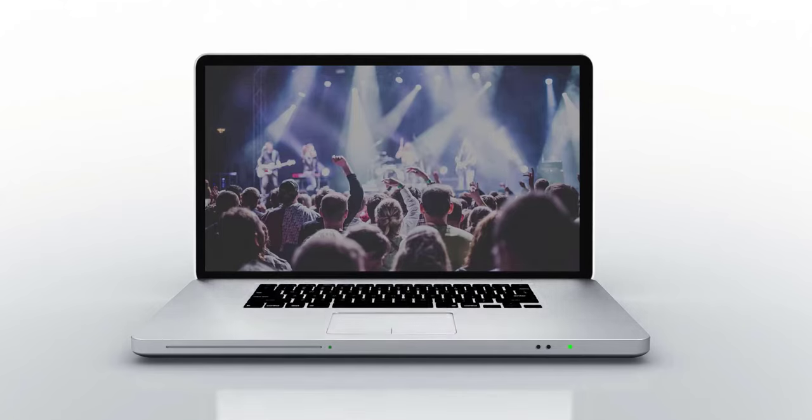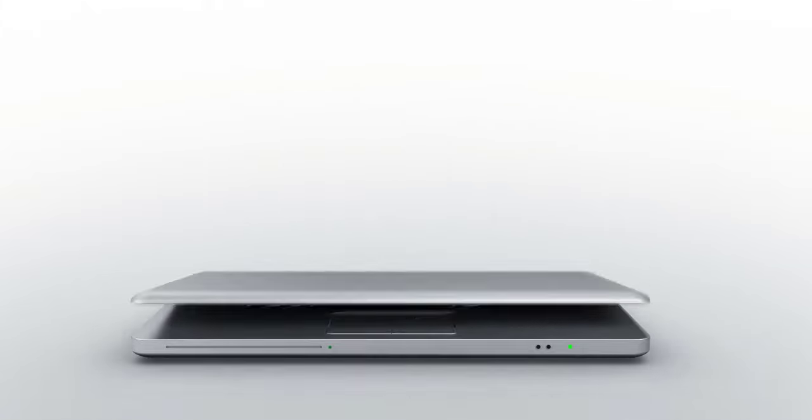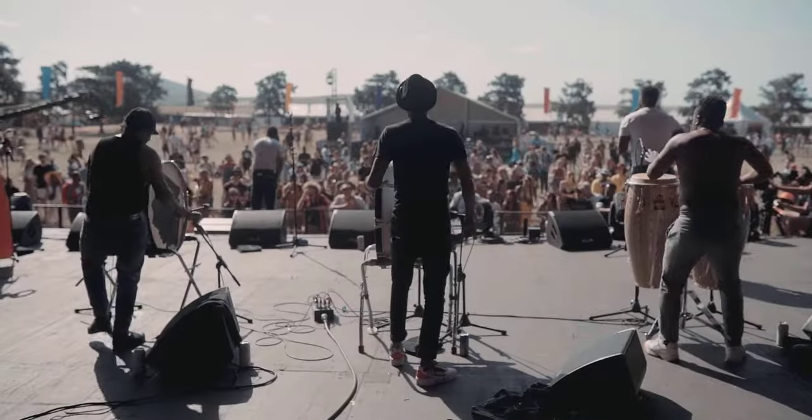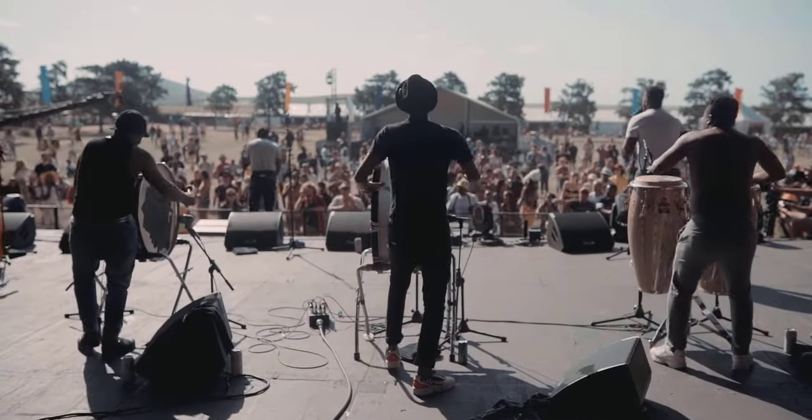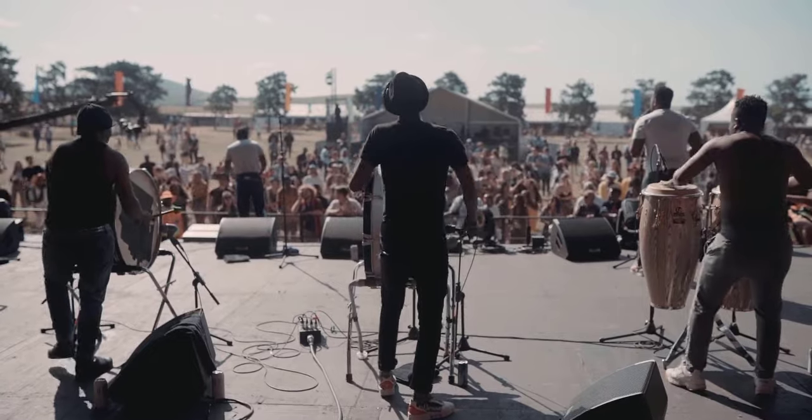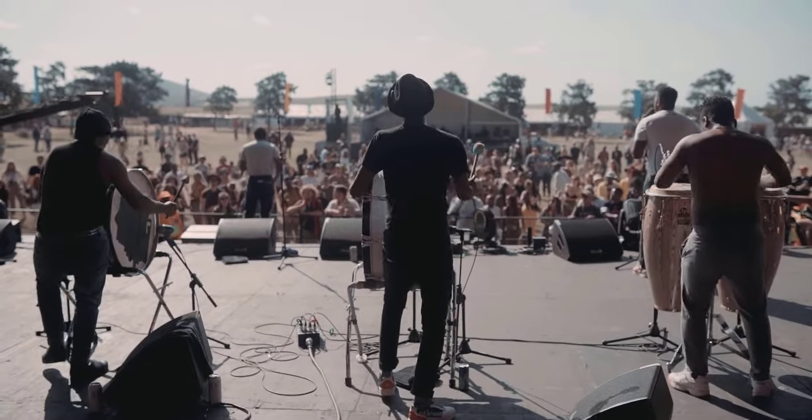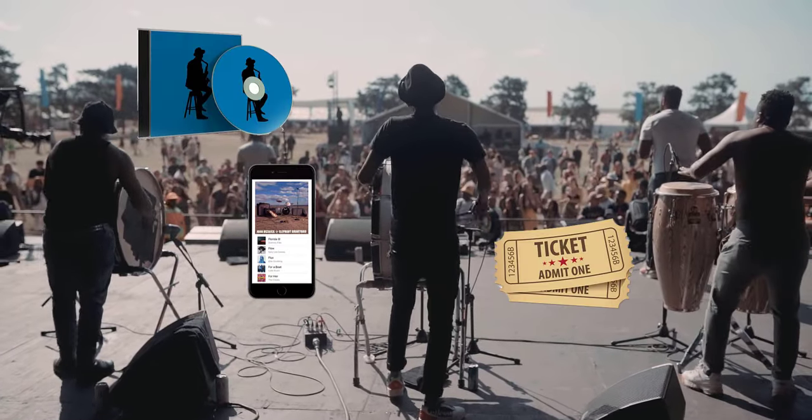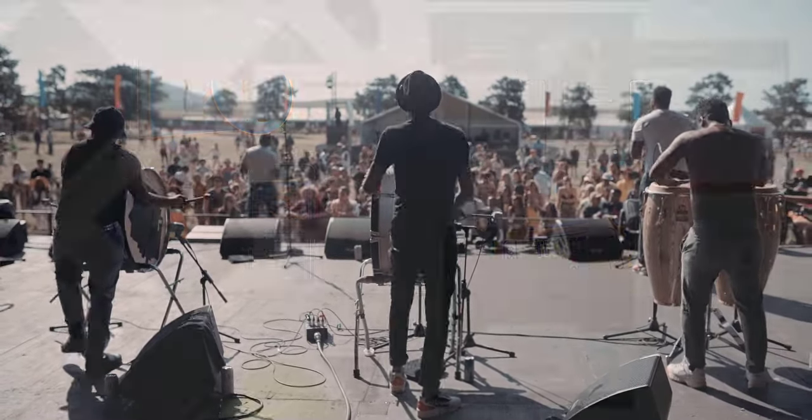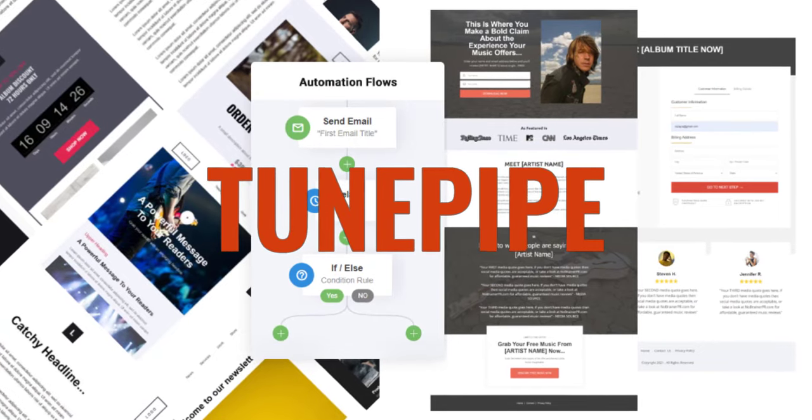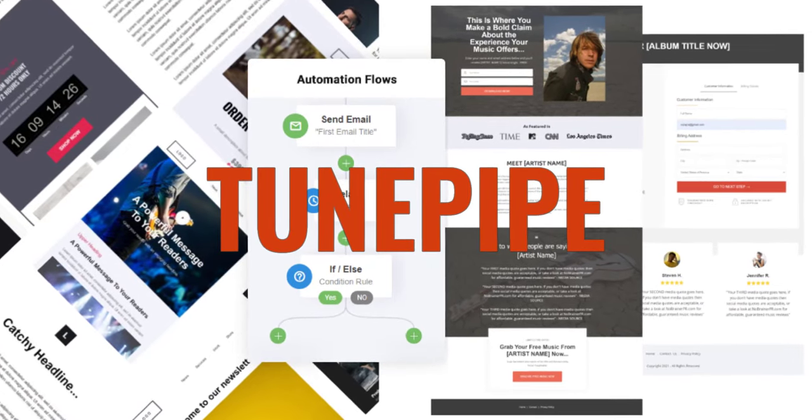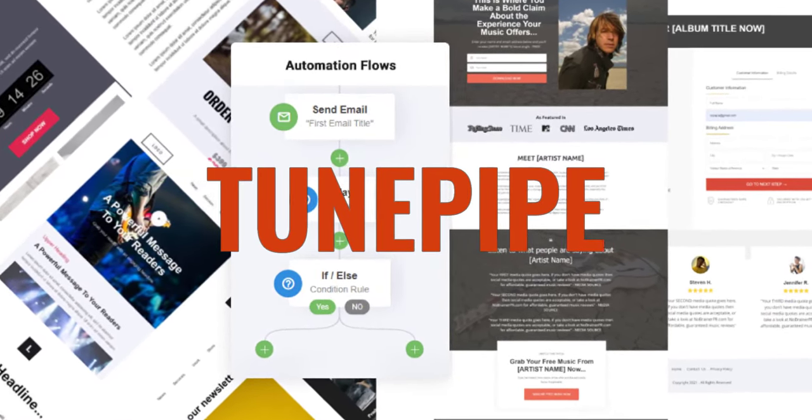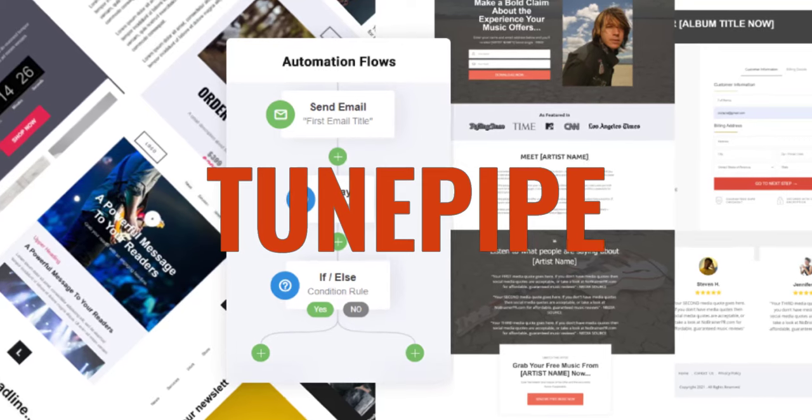And that it is essential that musicians continue to cultivate their true fan base and then monetize their relationship with their fans by selling music, memberships, tickets, and merch. And TunePipe is simply the fastest and most effective way to monetize your fan base in the world.